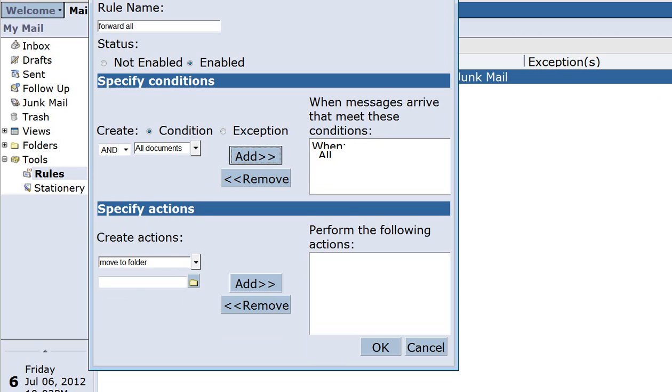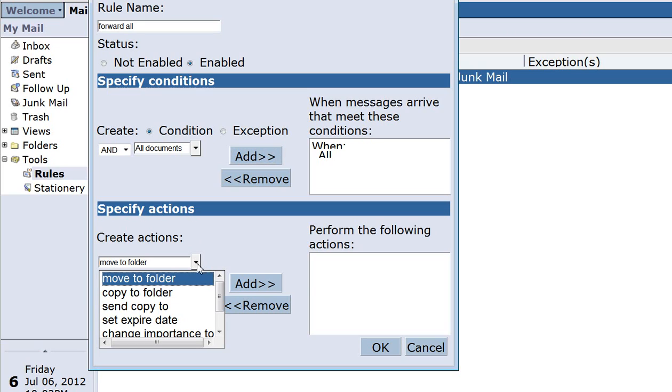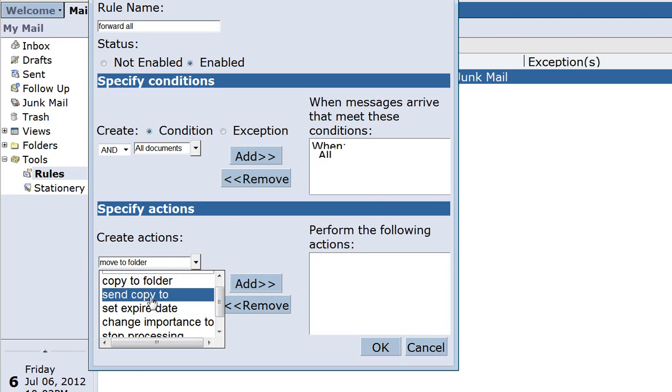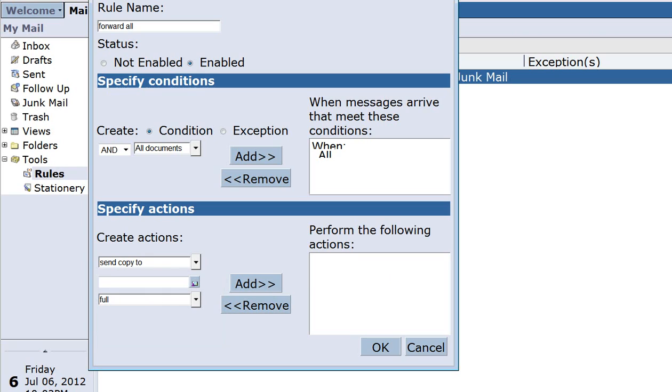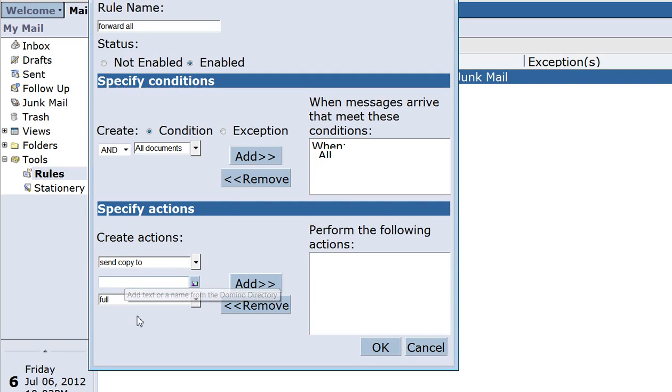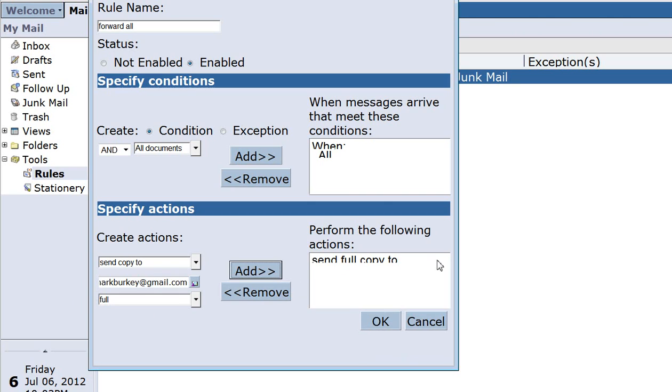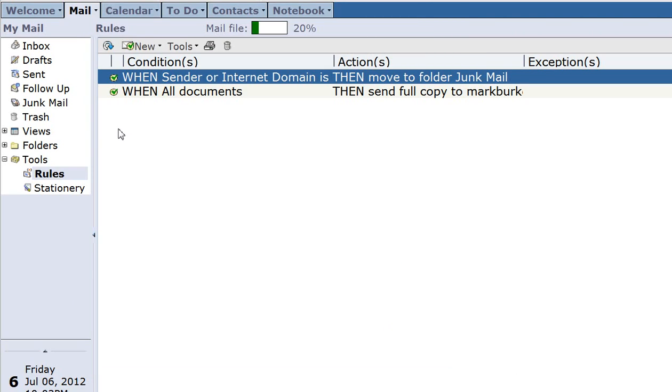Then go down here to create actions and click the down arrow and click send copy to. After you click send copy to, right below that you're going to type in the Gmail address or wherever you want these emails to be forwarded to. So let me type in my Gmail address here. Then this says full down here, just leave that as full and click the add button and that will add that part. Click OK and now you have a new rule: when all emails come then send a copy to that Gmail address.